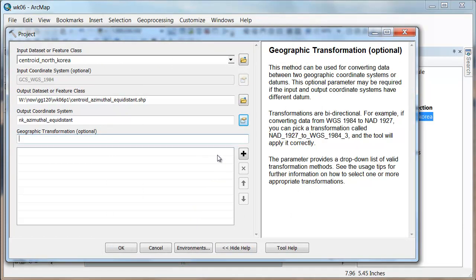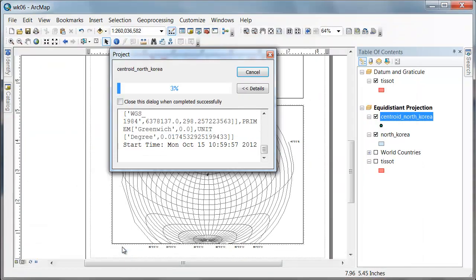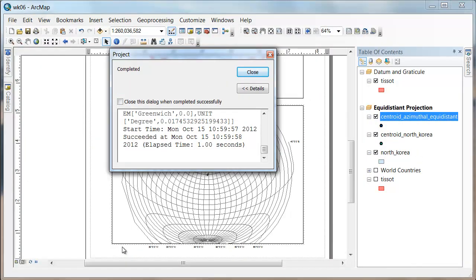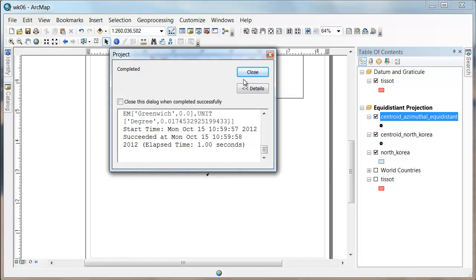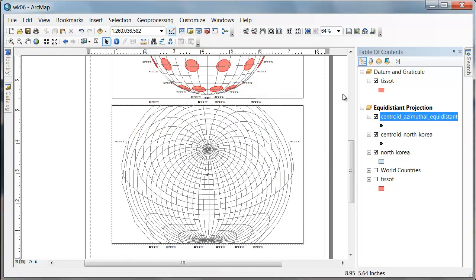And I'm not changing the datum, so I don't have to do anything there. And I say OK, and it'll think, and it'll complete. And now,